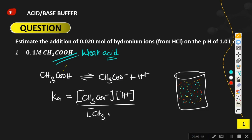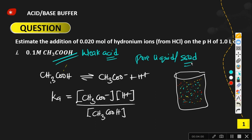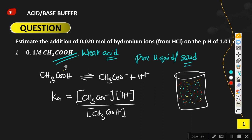In an equilibrium constant expression, pure liquids and pure solids do not appear. For instance, dissolving acetic acid in water — water is a pure liquid, so its concentration does not change with time and is excluded from the Ka expression. Only species whose concentrations change with time are included. Pure solids are also excluded from the equilibrium constant expression.